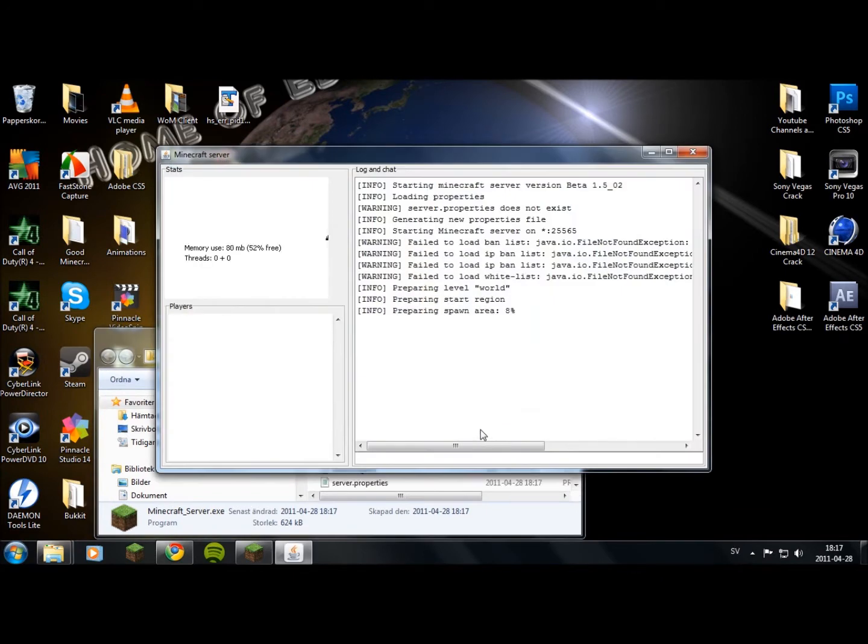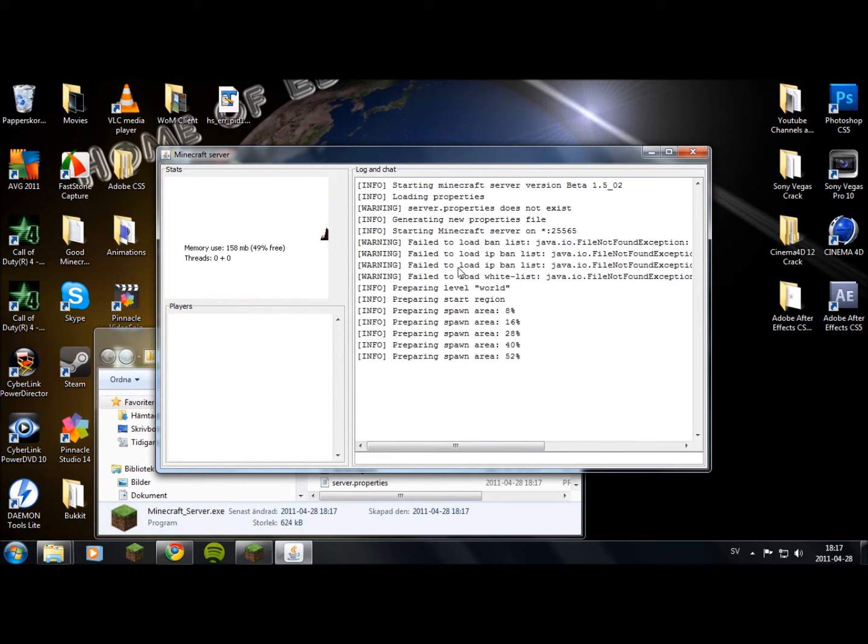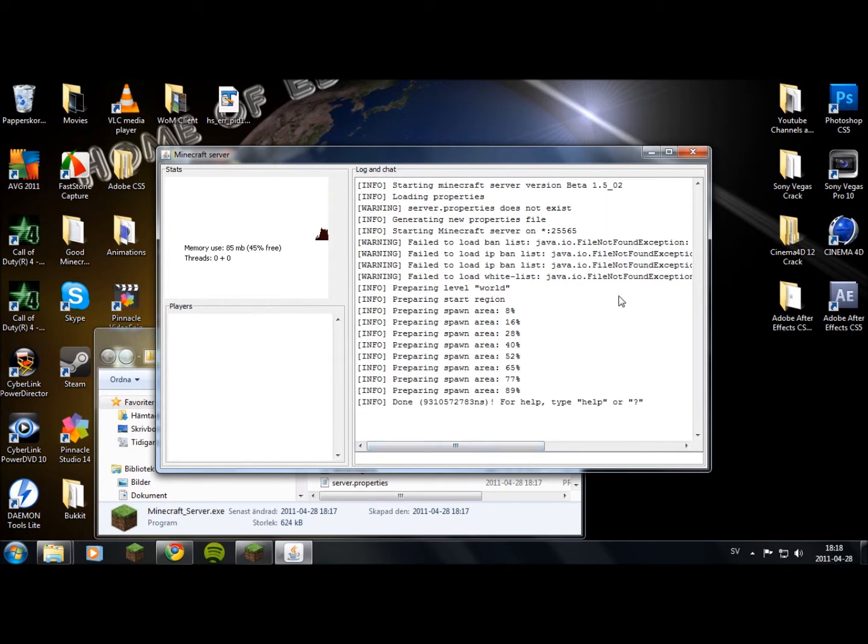Now it's preparing a world for you. Ignore these warnings because they are generating the whitelist, IP ban list, and other files in the folder.